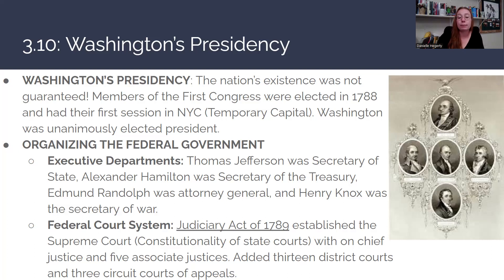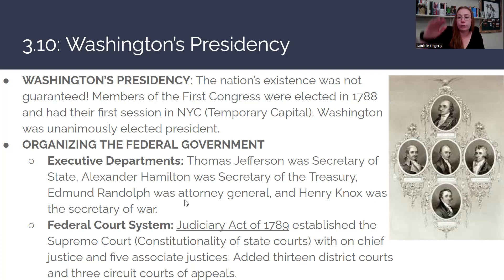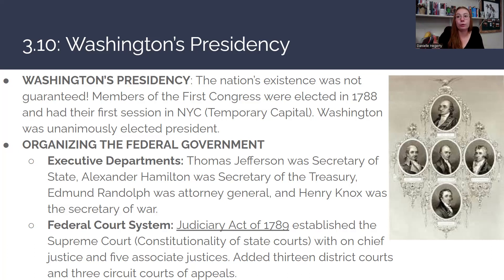The federal court system was established when the Judiciary Act of 1789 was signed. It established the Supreme Court as the judicial branch, with the power to review the constitutionality of state court decisions. The Supreme Court had one Chief Justice and five Associate Justices. Underneath it were 13 distinct district courts and three circuit courts of appeal — you typically hear about those circuit courts when a case works its way up to the Supreme Court.